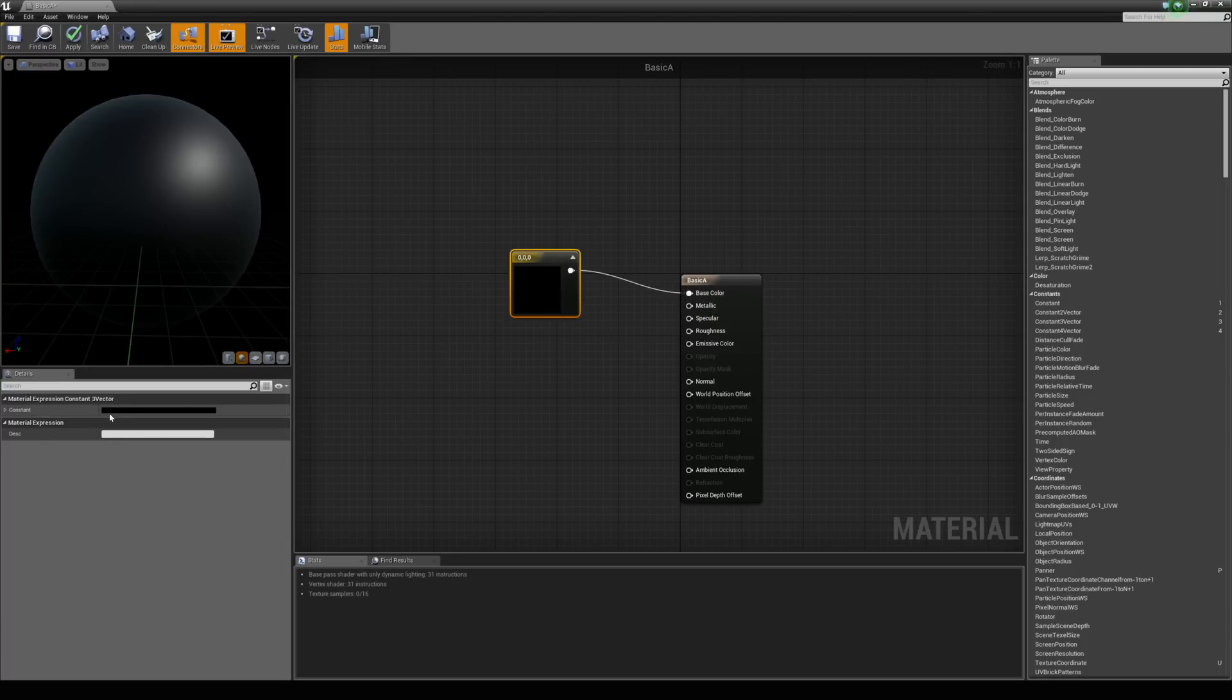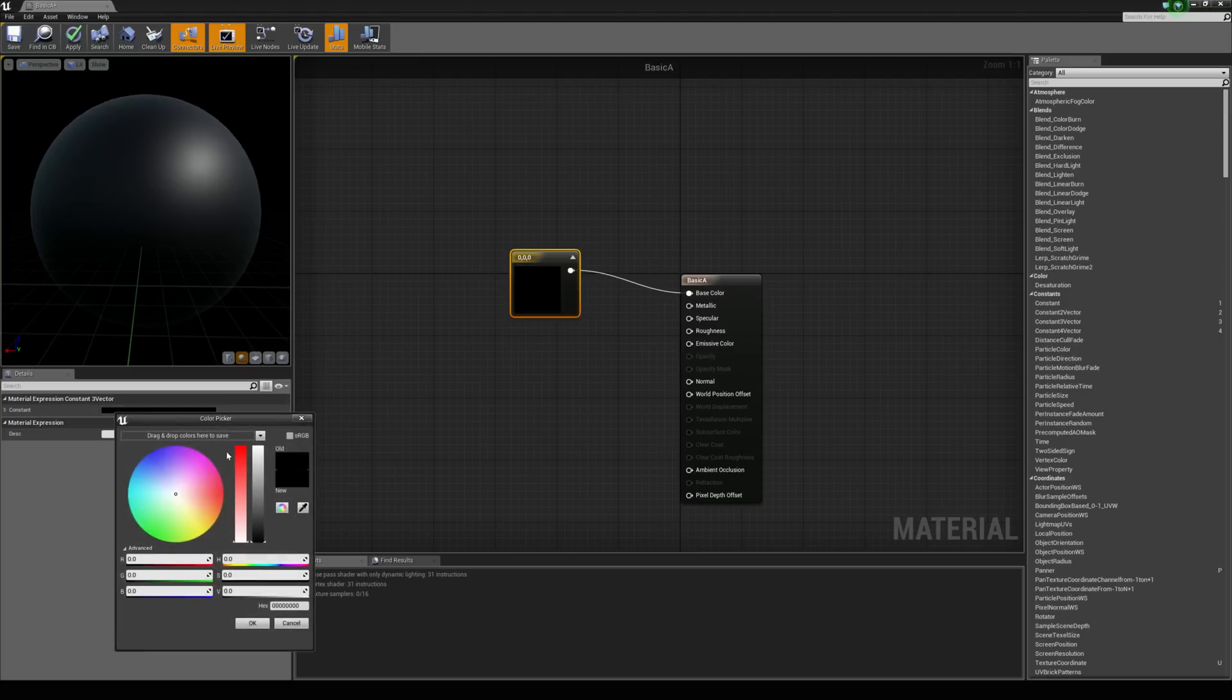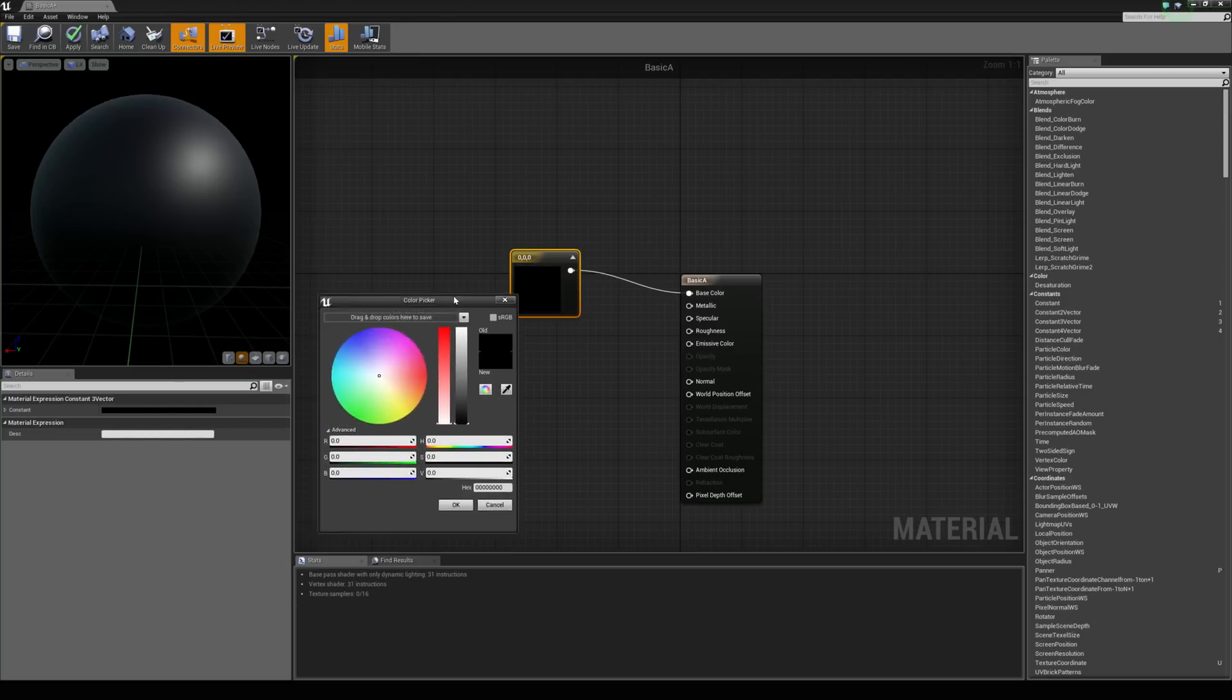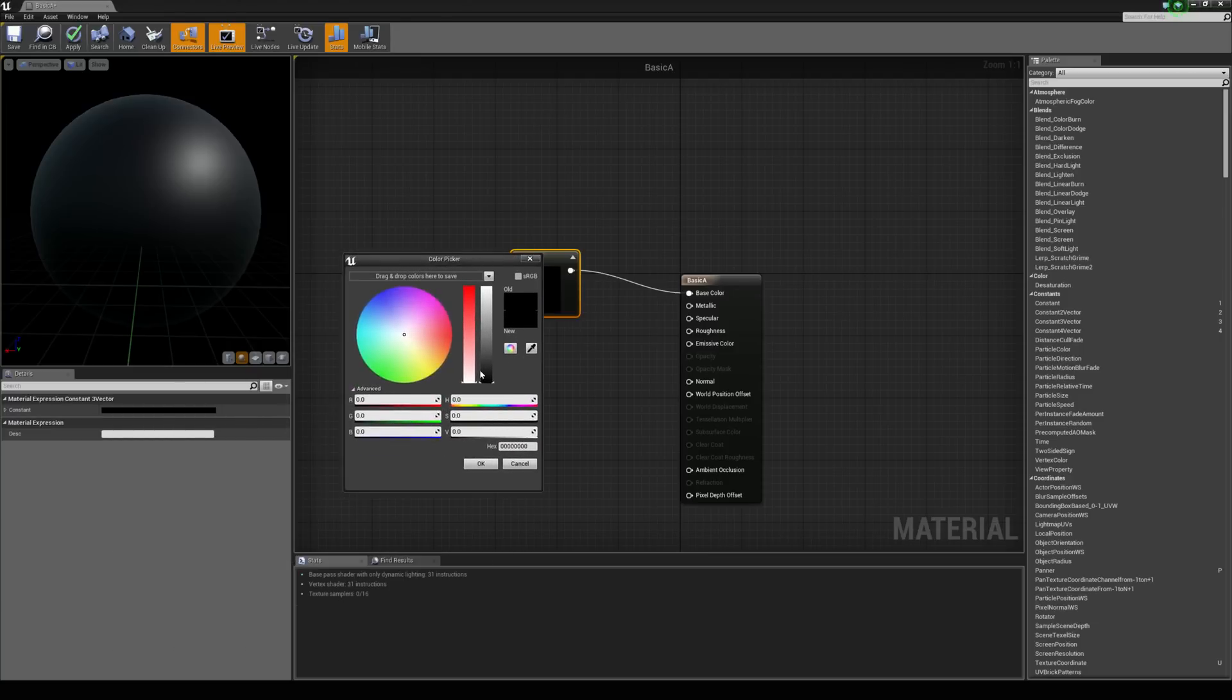you'll see this little black bar here. If we click that, we'll get access to the color picker. I'm just going to choose a blue.